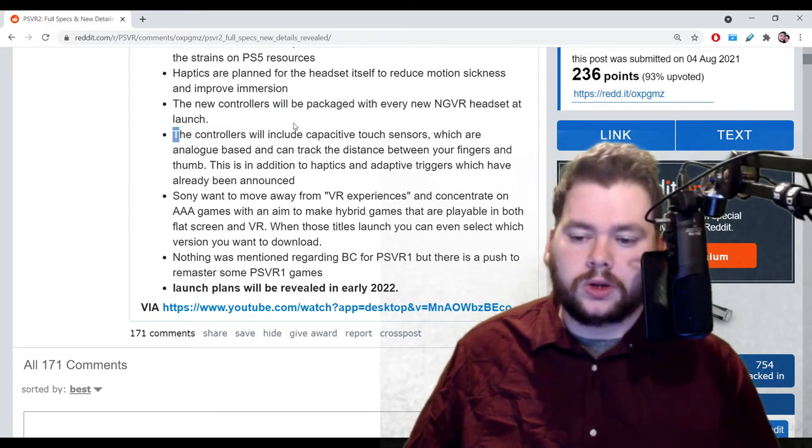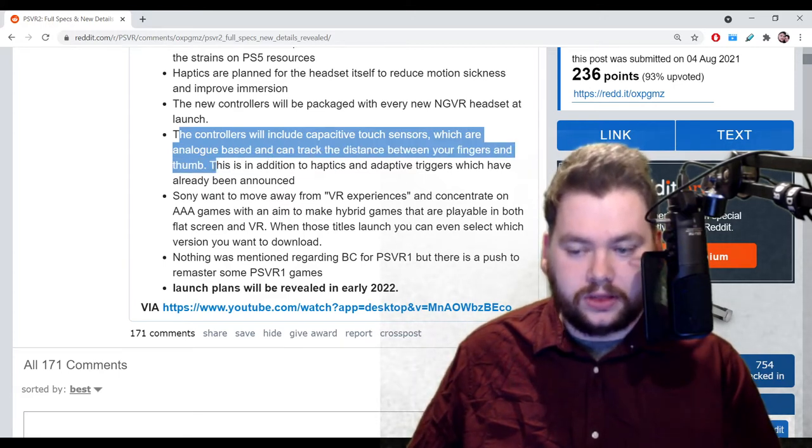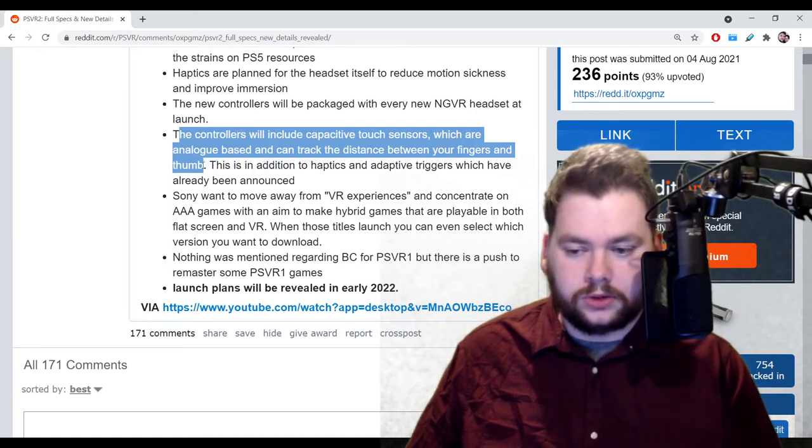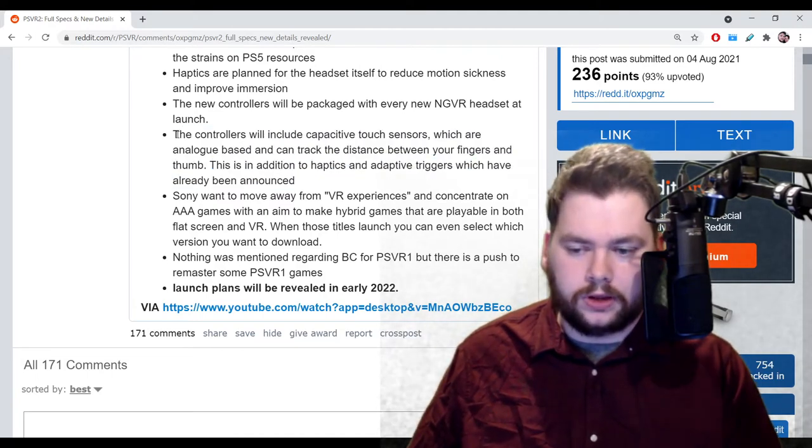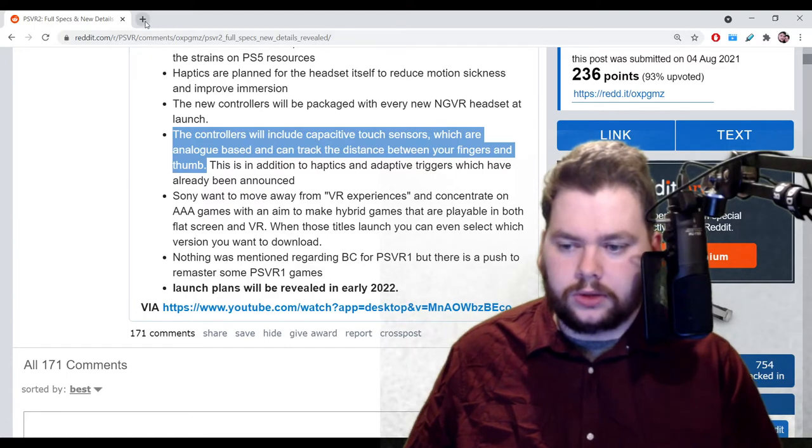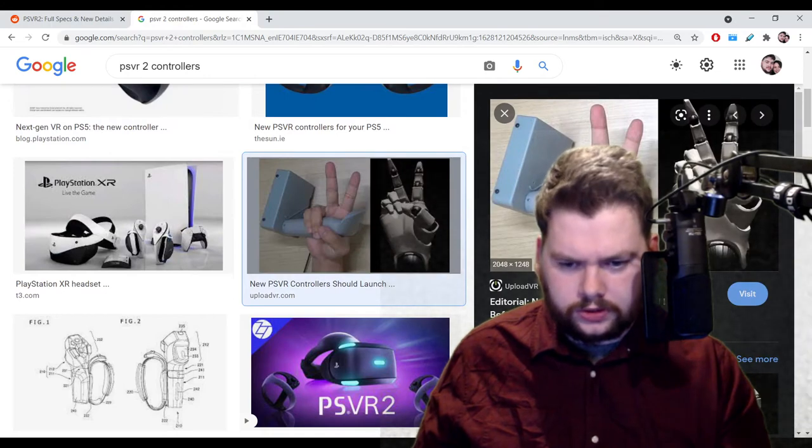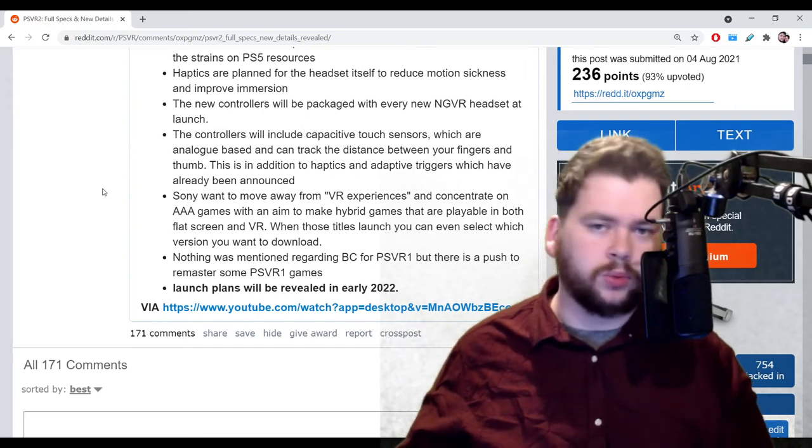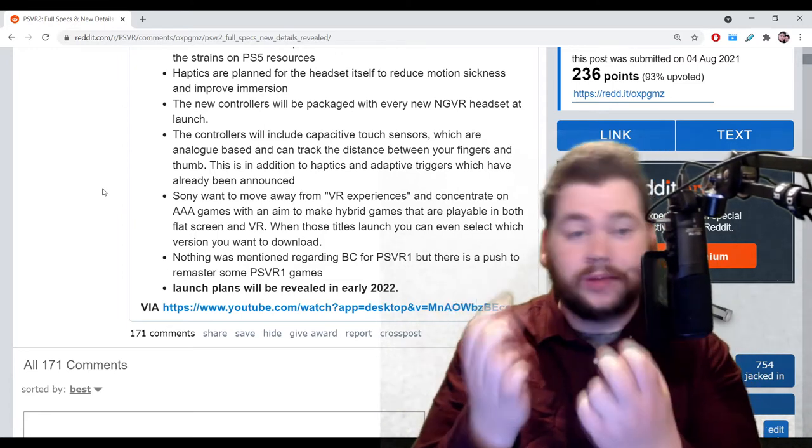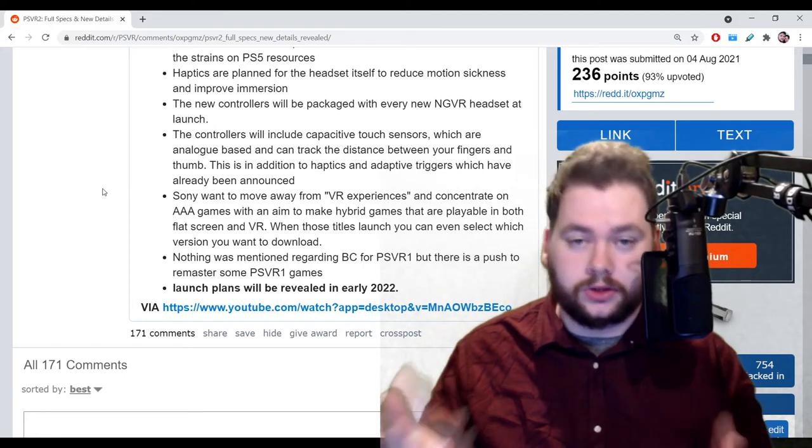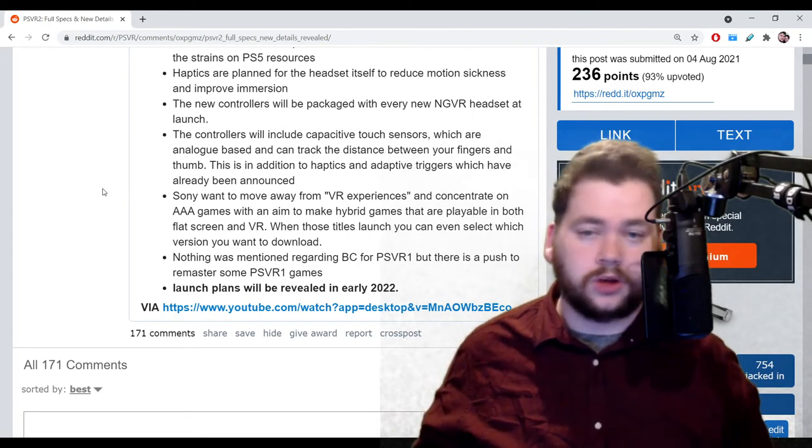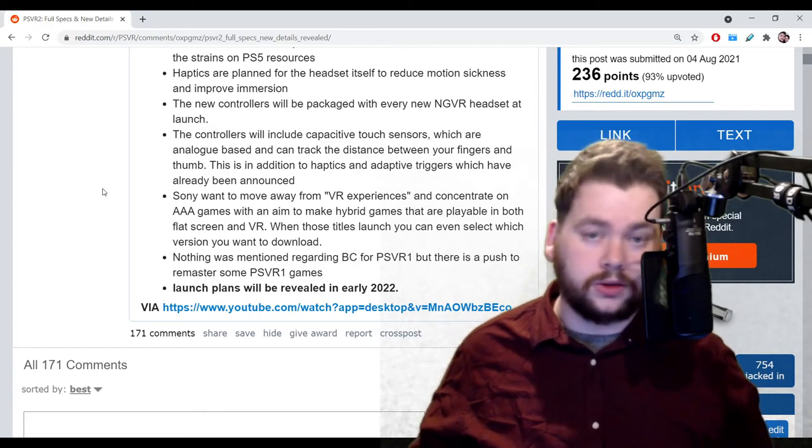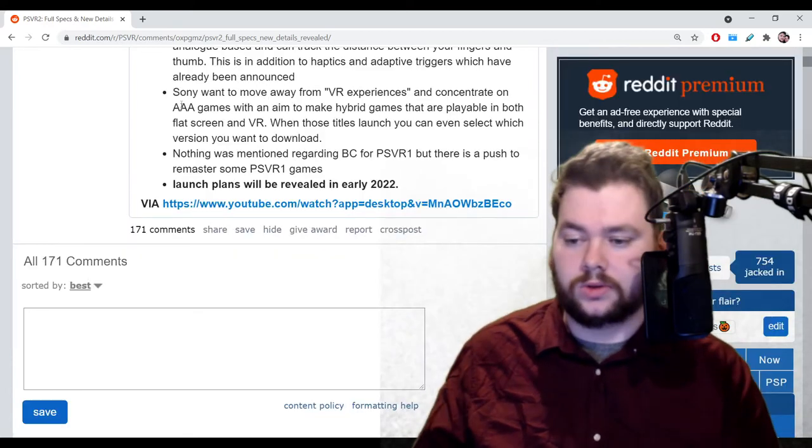Next up, the controllers will include capacitive touch sensors, which are analog-based and can track the distance between your fingers and thumb. This is in addition to haptics and adaptive triggers which have already been announced. Maybe not the analog part, that's new information. It means there's going to be a limited form of finger tracking, I guess you could say. If it is true that it doesn't track the bottom two, then that's what makes it kind of limited. But this is going to be one of those things where it's going to be up to developers to come up with different uses for this type of control method. I'm sure they'll come up with some creative stuff to make that fun to use.